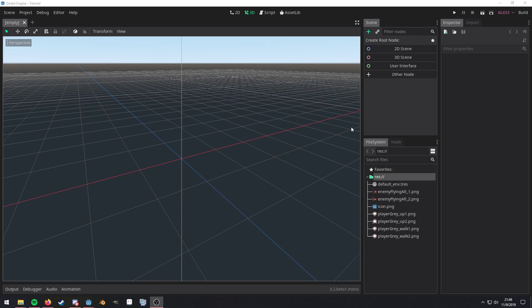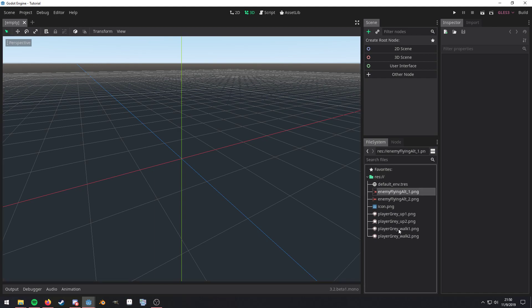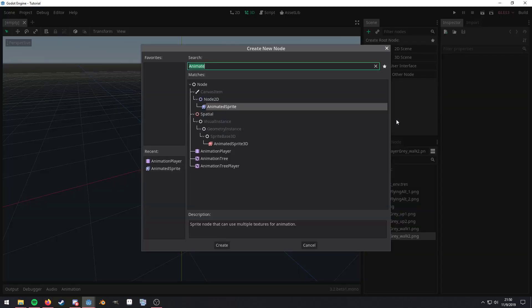Hey guys and gals, I'm just throwing this quick video up to show how to use the animated sprite with an animation player. I'm using assets from the your first game tutorial on the Godot docs and this should just be real quick.